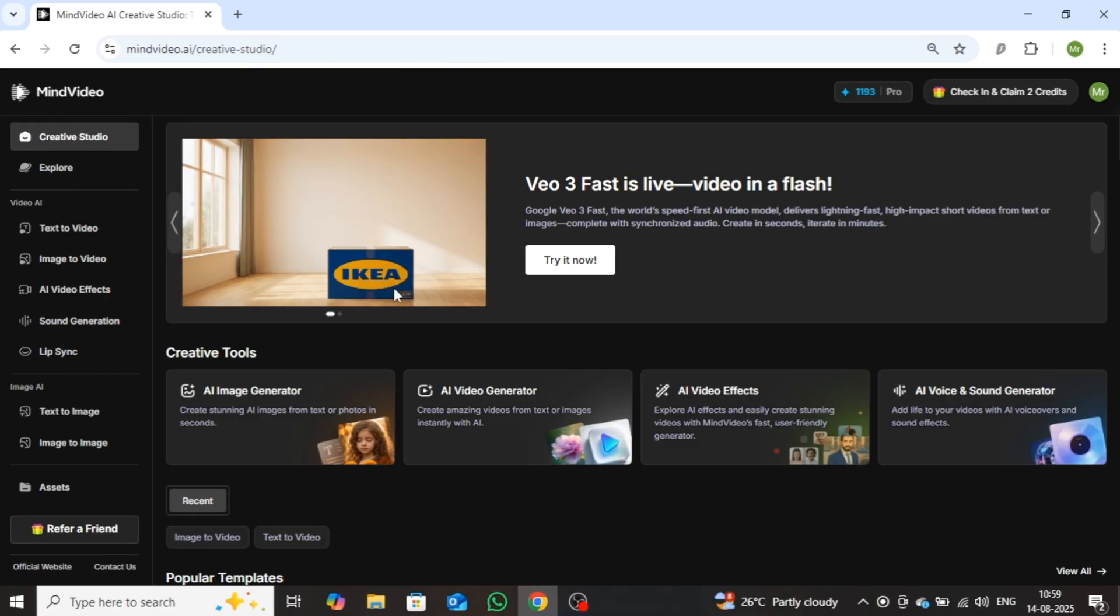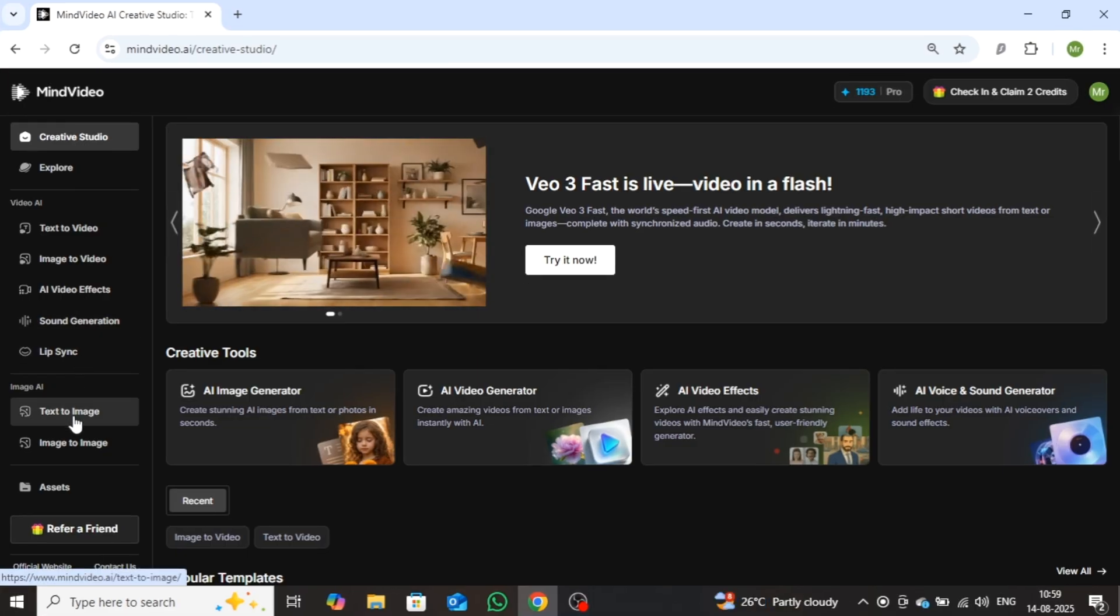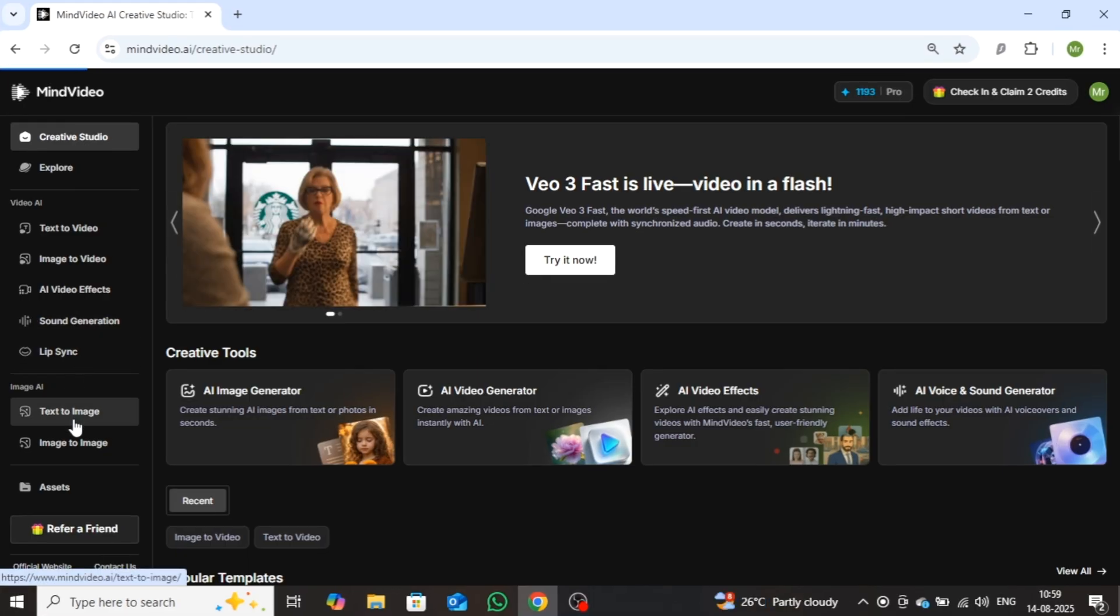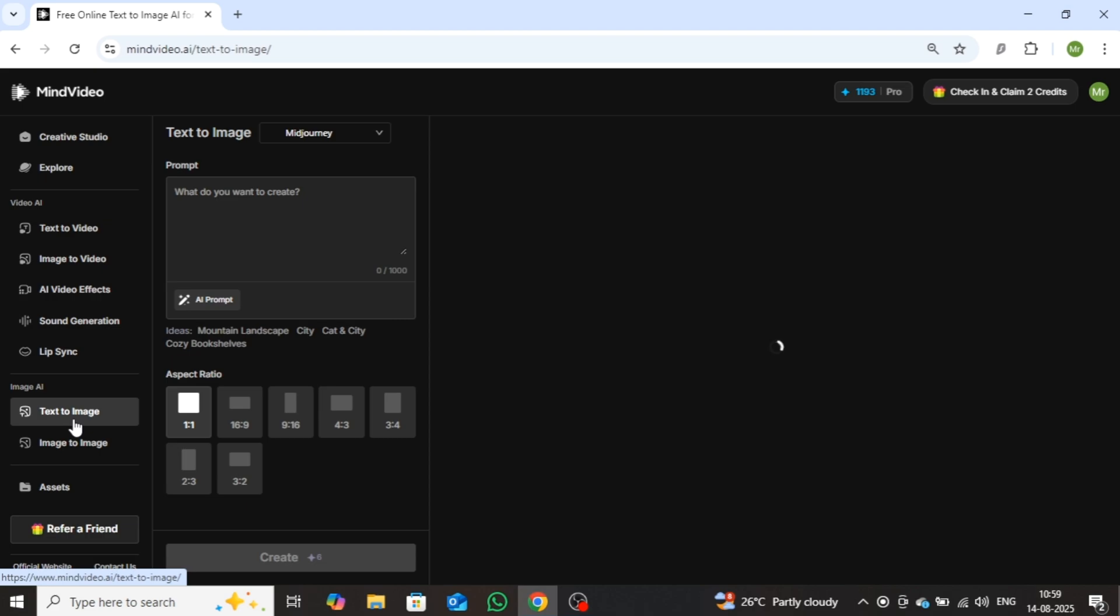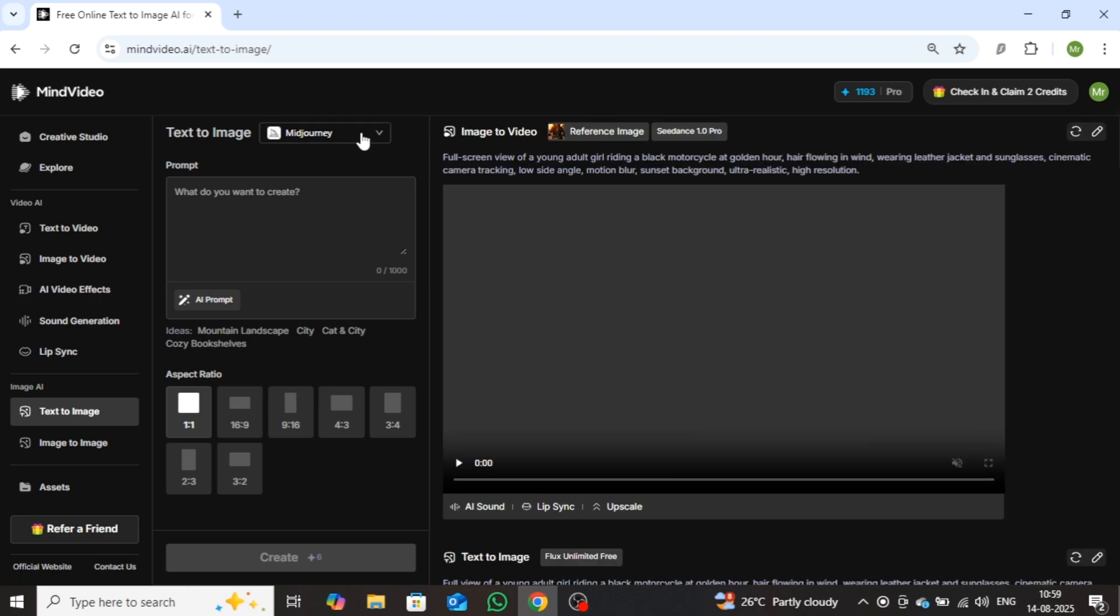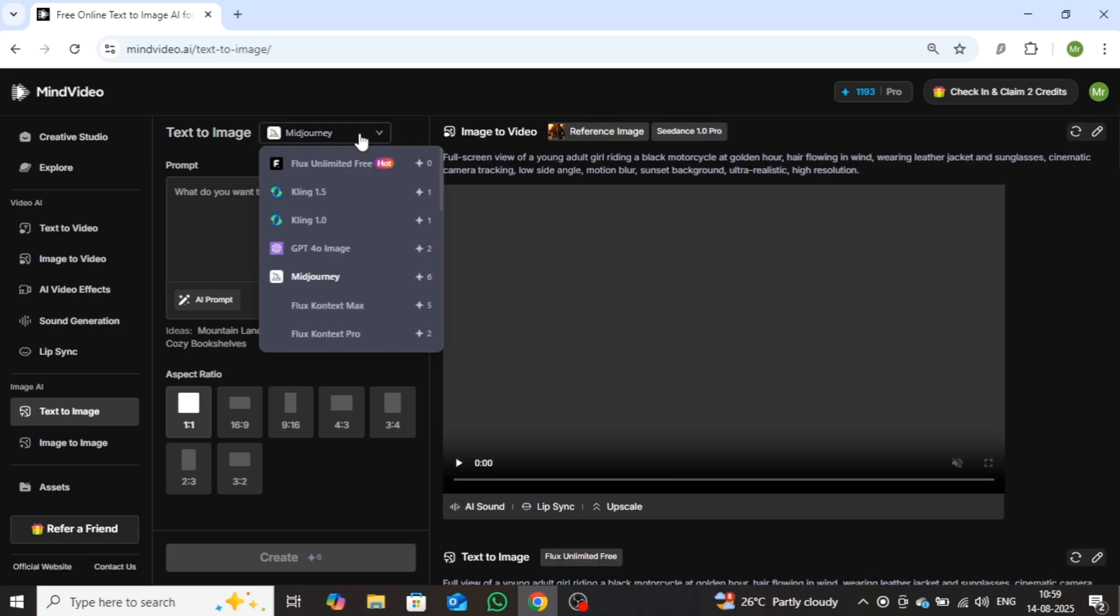So let's start with its text-to-image feature. Click on text-to-image, then you need to select the image model. The best part is its flux model, which is completely free and allows us to generate unlimited high-quality images. Let's test it out.